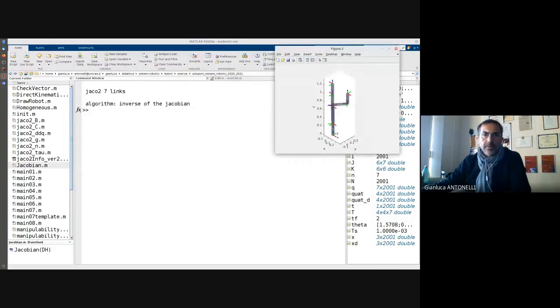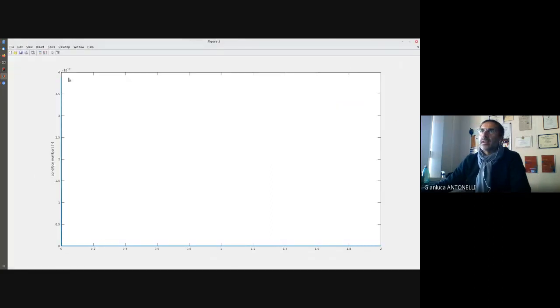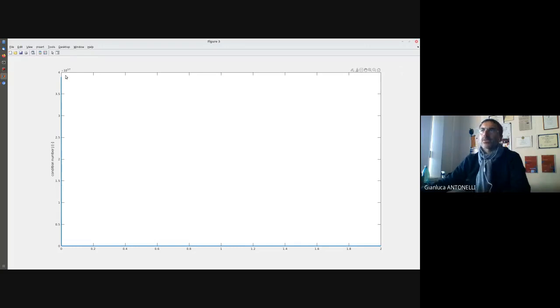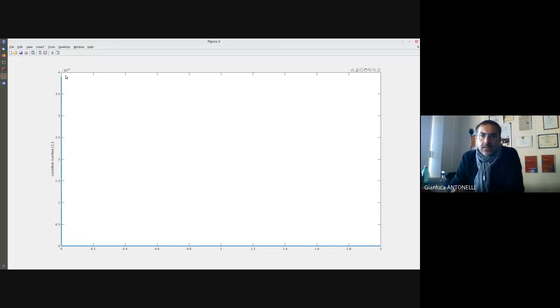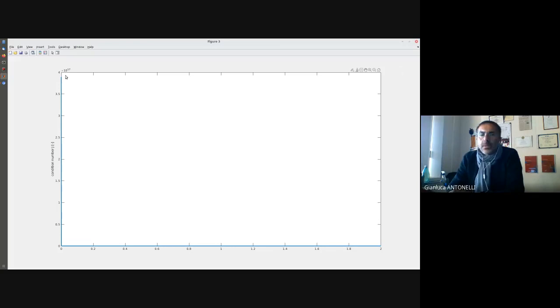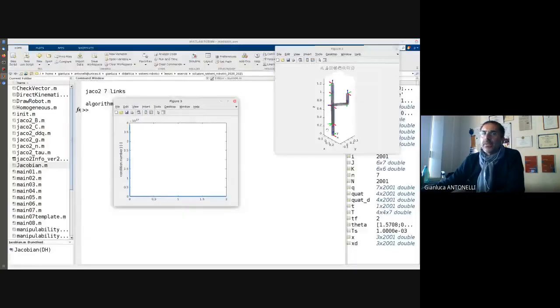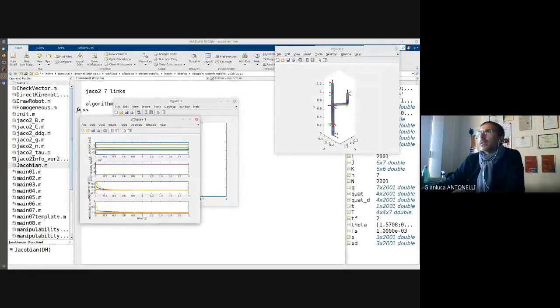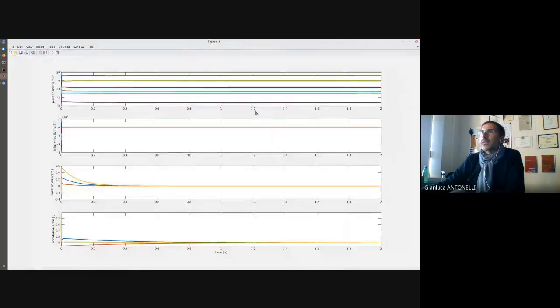However, if I have a look at the condition number first, I see that here this is 10 power 17, so my condition number is quite high. Plus infinity means singularity, but we know that the zero of MATLAB is power minus 16, so this is a kind of singular configuration, and the behavior I should expect is something like that.